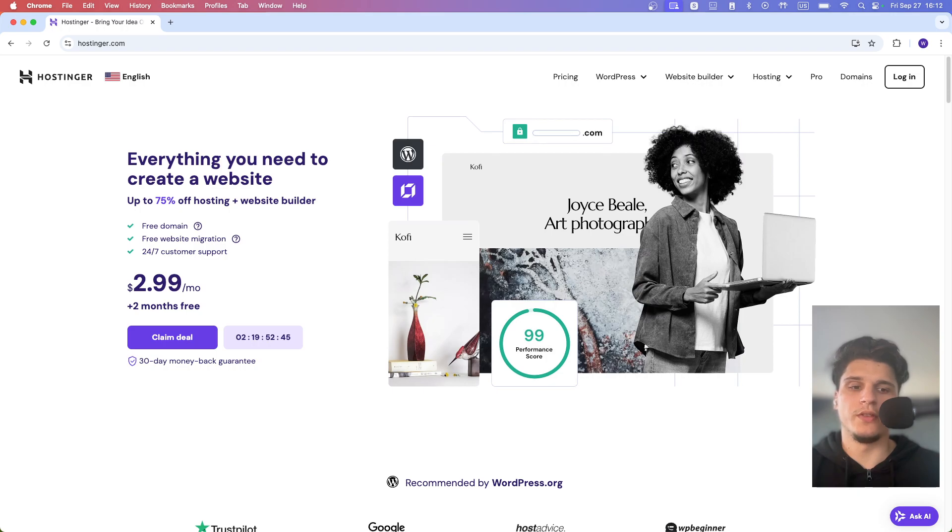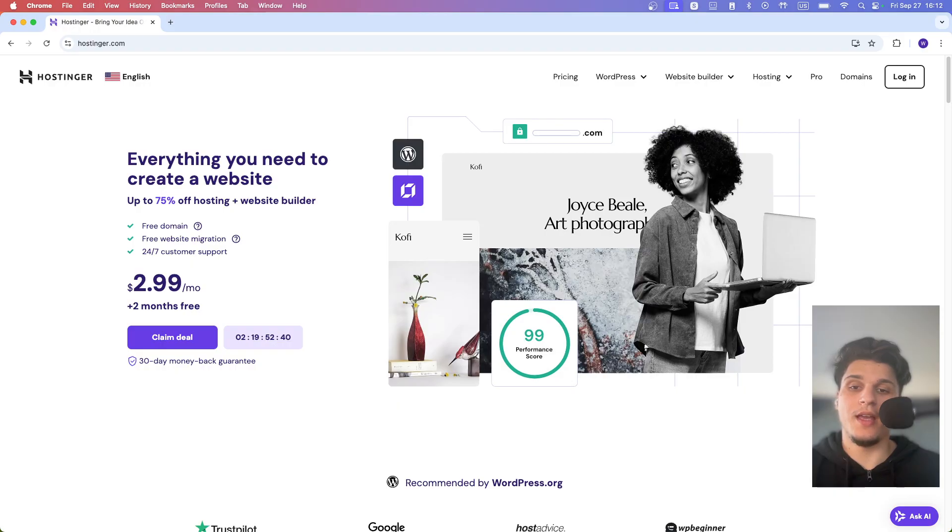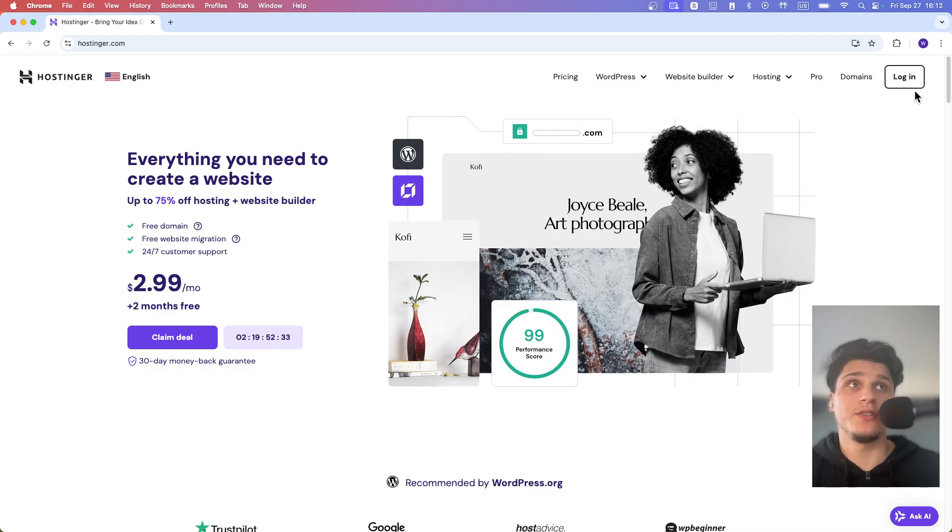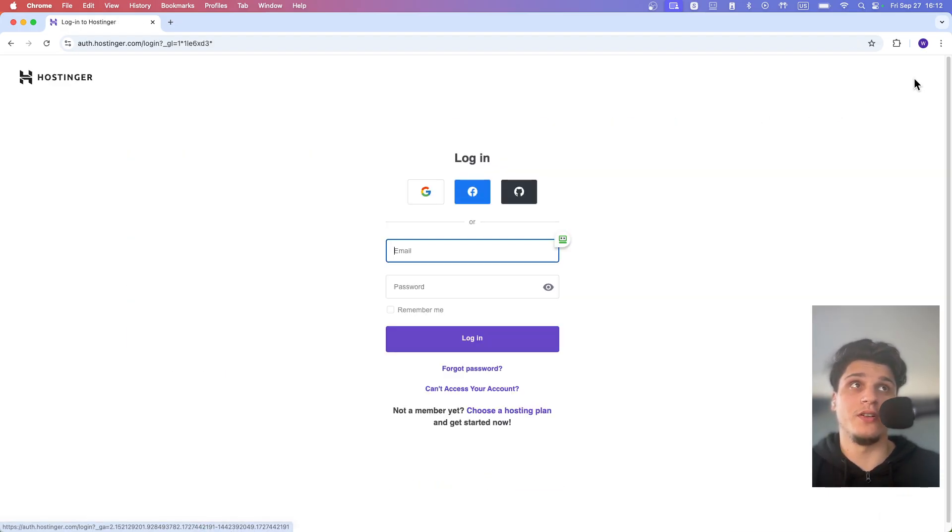I'm going to show you in this short tutorial how to log into the H panel in Hostinger. Just head over to hostinger.com and click on login.